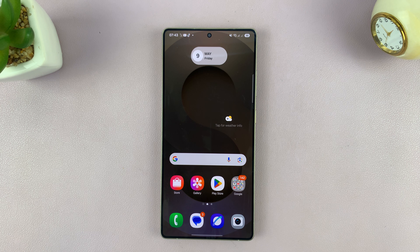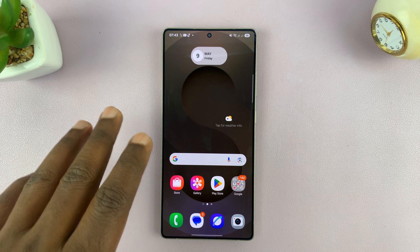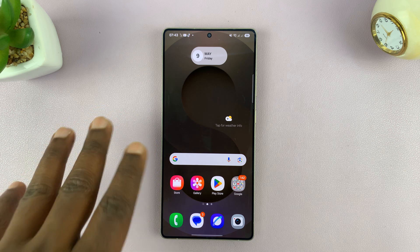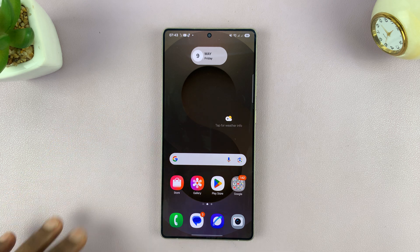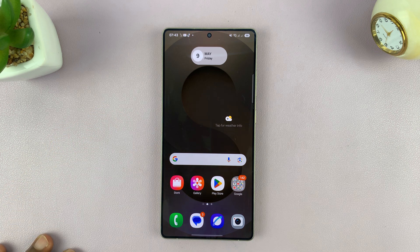I have the Samsung Galaxy S25, and let me show you how to make the always-on display only show up when you have new notifications.